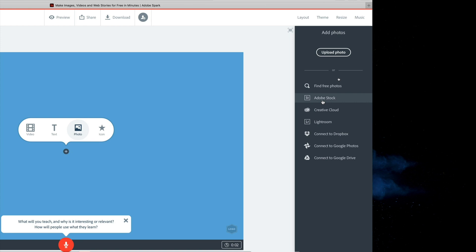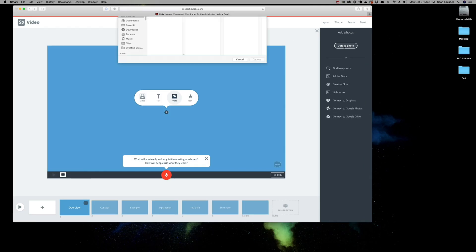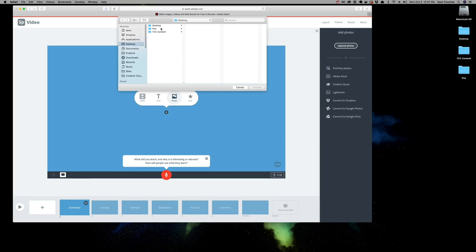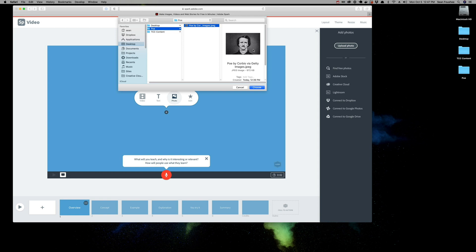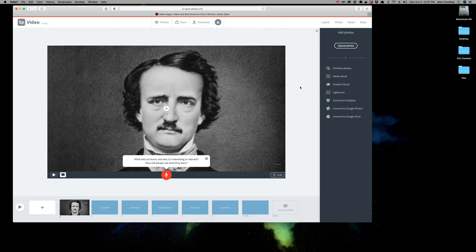If you have an Adobe Stock account, you can pick a stock photo that you currently have in your library. Same with an Adobe Cloud account. If you have a Creative Cloud account, you can pick something from your Creative Cloud library. I'm going to choose Upload a Photo. And I'm going to choose this photo here that I received from Getty Images.